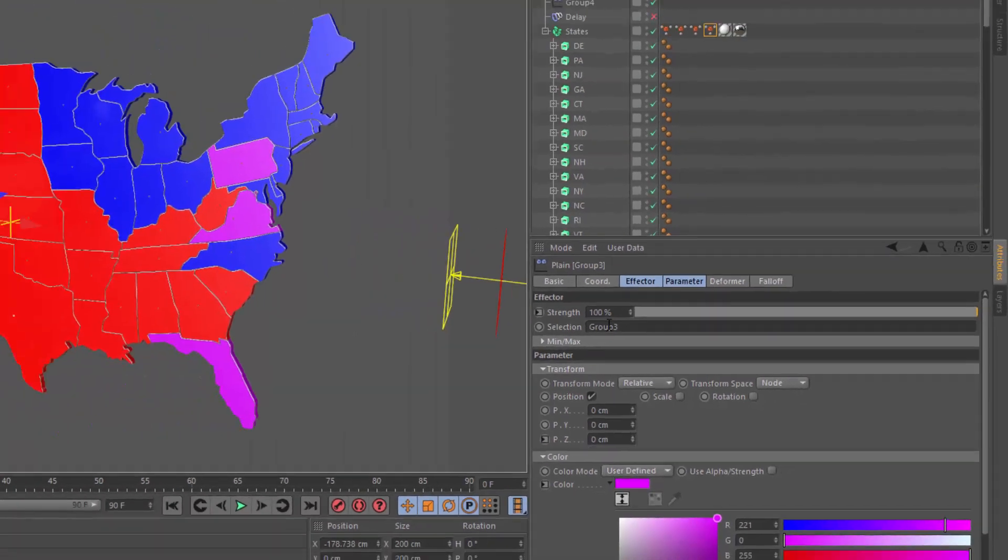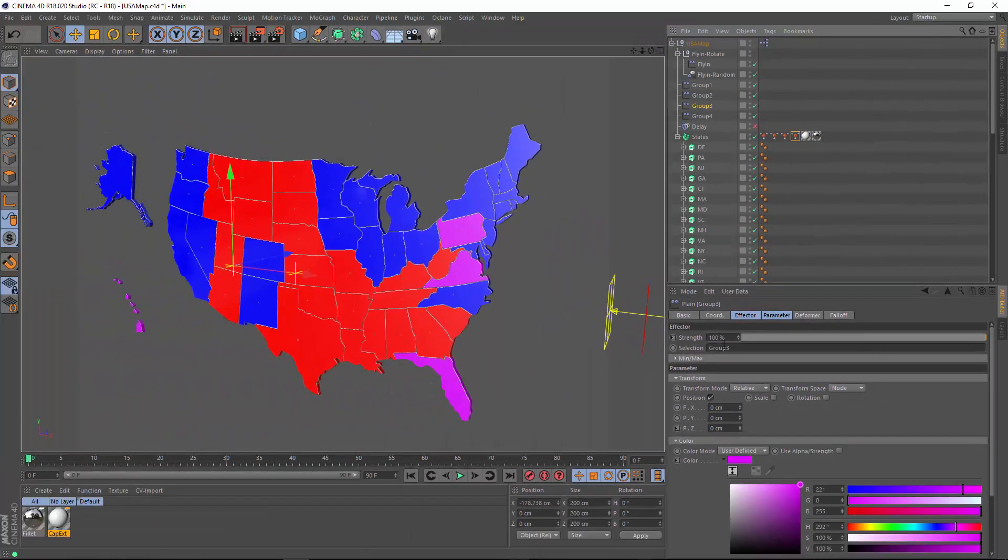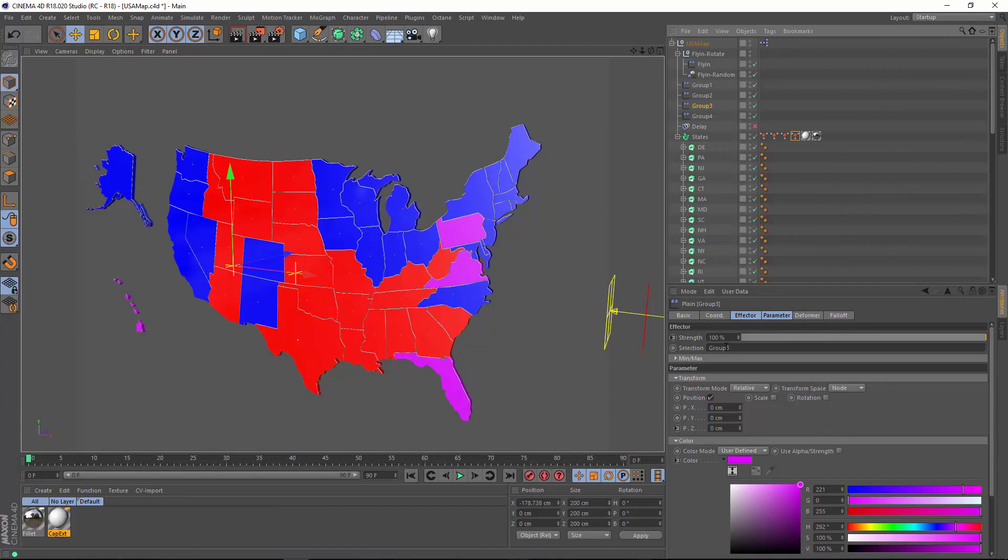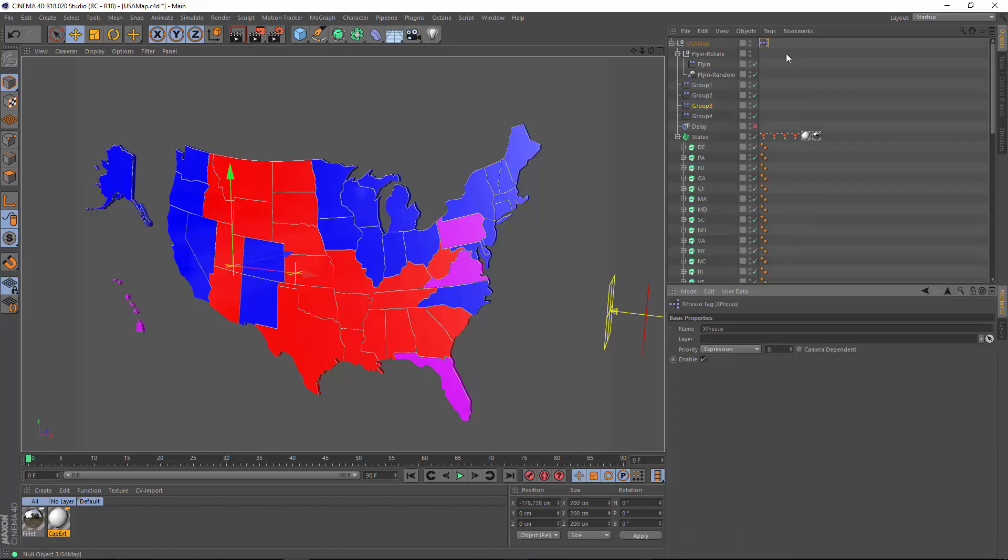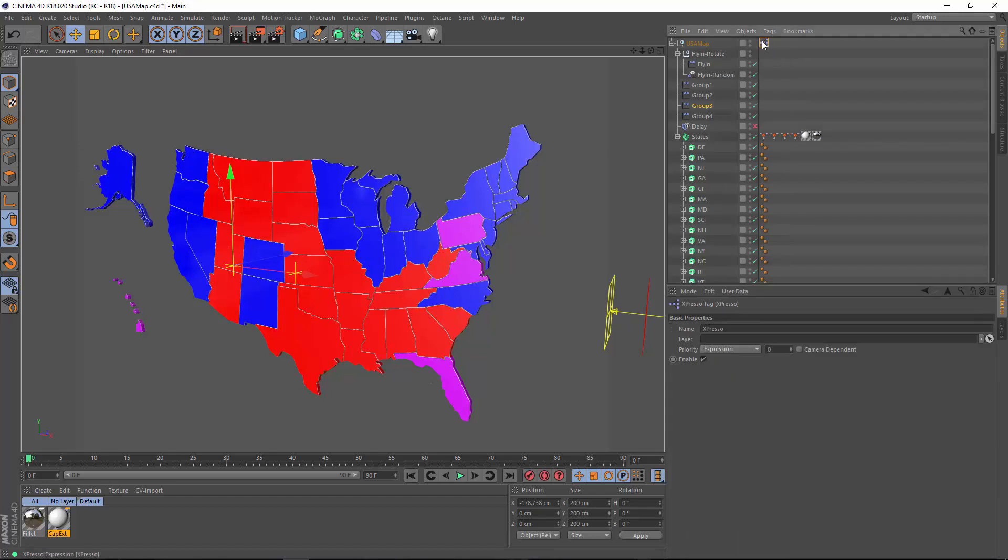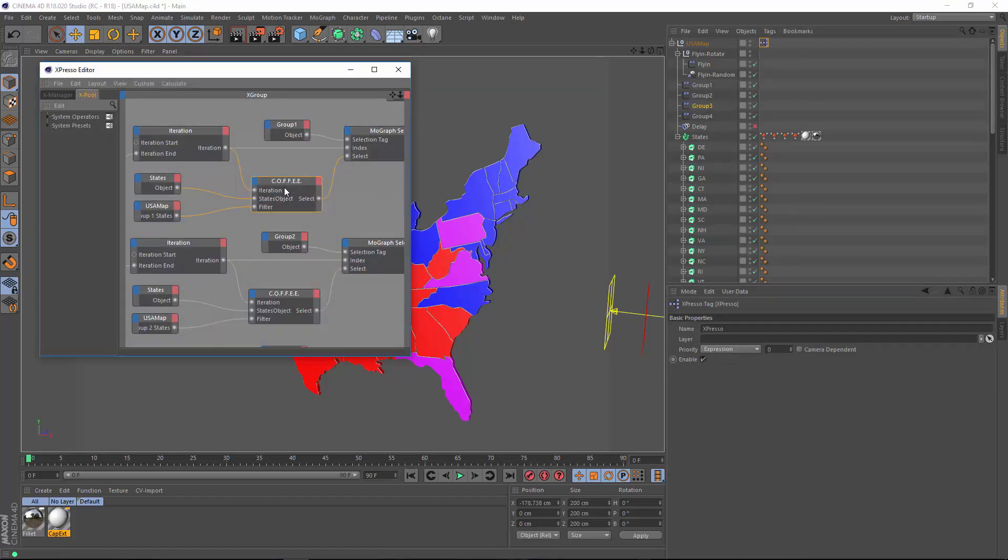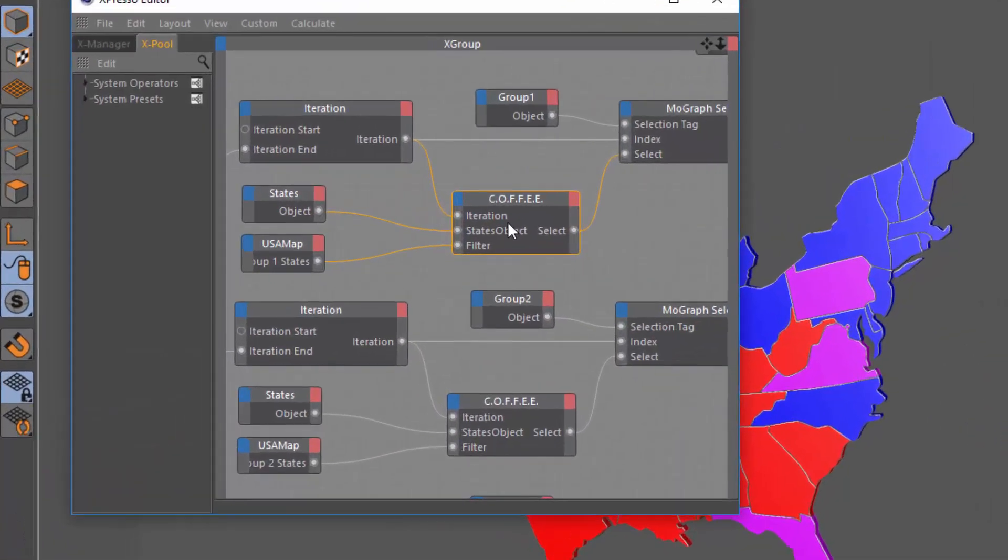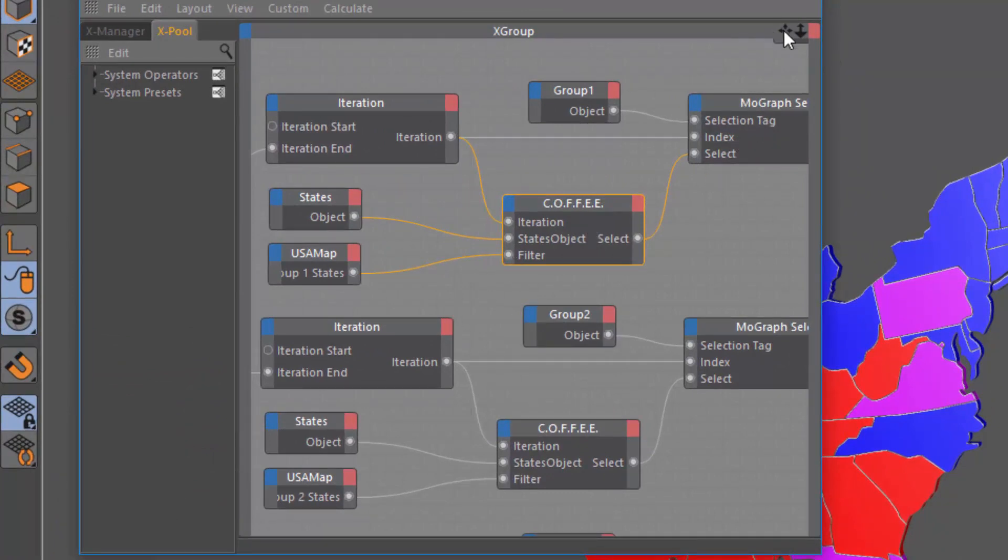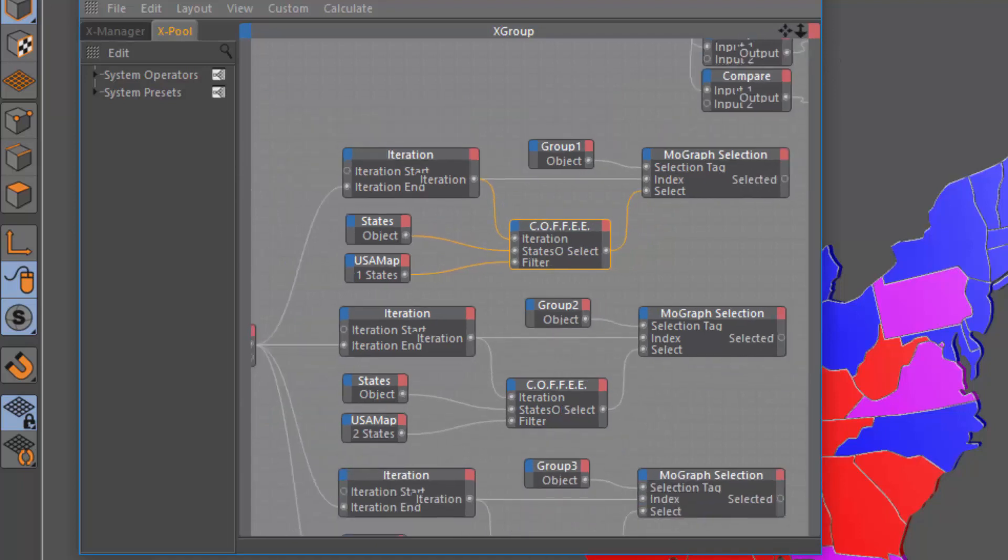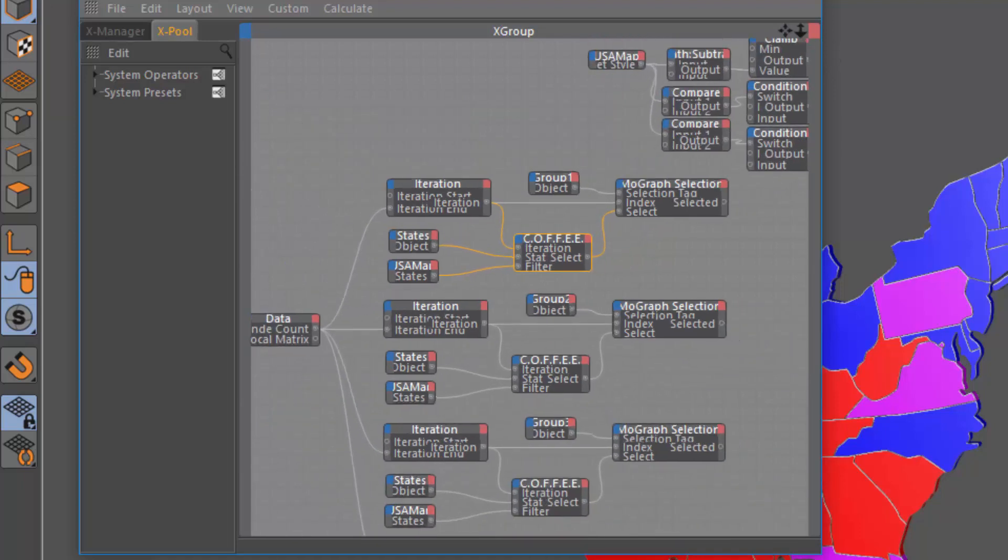You could use the MoGraph selection tool to adjust these selections. But I wanted to be able to do it with the actual state abbreviations. So in Expresso, I used a special coffee node that I wrote to convert the comma-separated values into the individual MoGraph selection tags. So let's just look quickly at how this works.